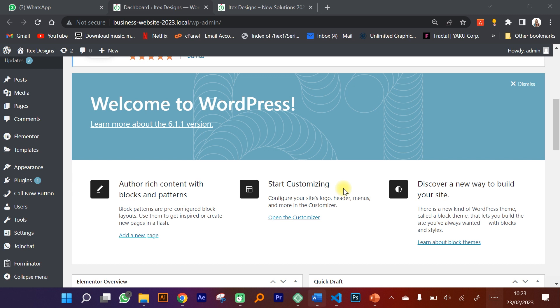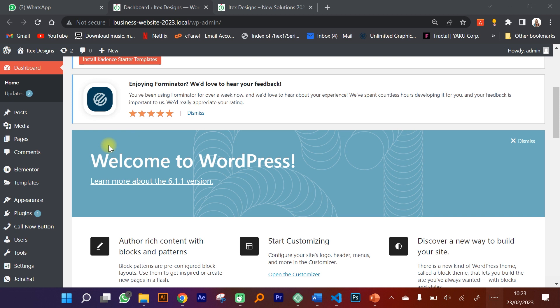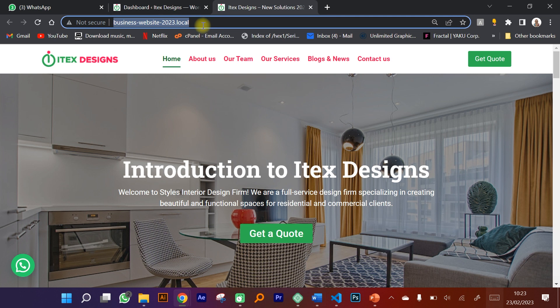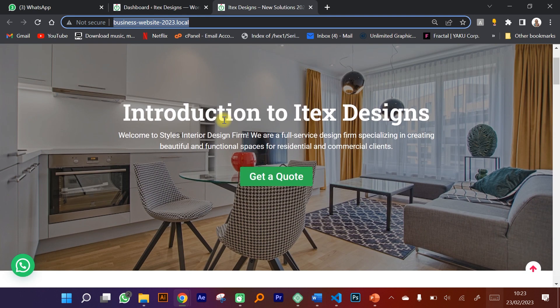how to create a website using WordPress. WordPress is a content management system that allows you to create websites very easily without having to use HTML, CSS, and JavaScript. In this course we're going to introduce